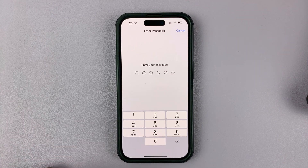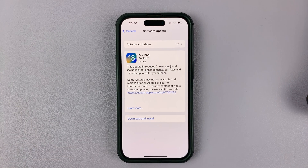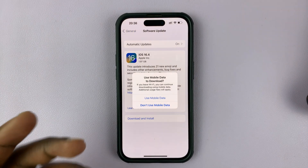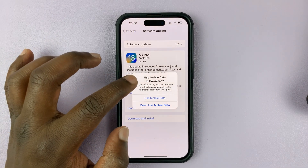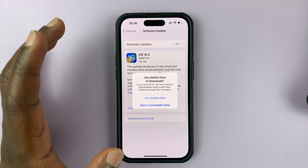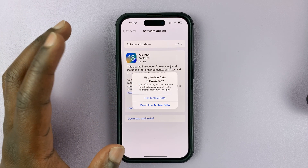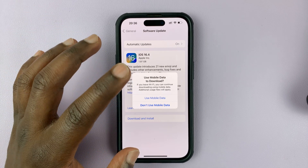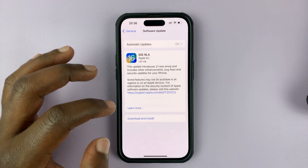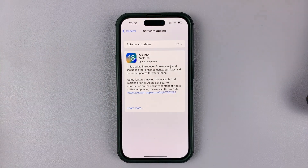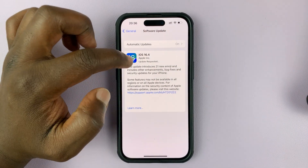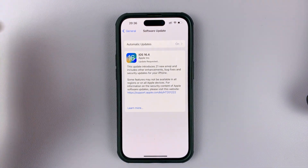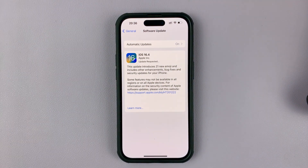Enter your passcode. It's going to ask if you want to allow it to use mobile data. I don't mind, so I'll just use that. And as you can see, the update is requested, so in a few moments it's going to start downloading that iOS 16.4 update.